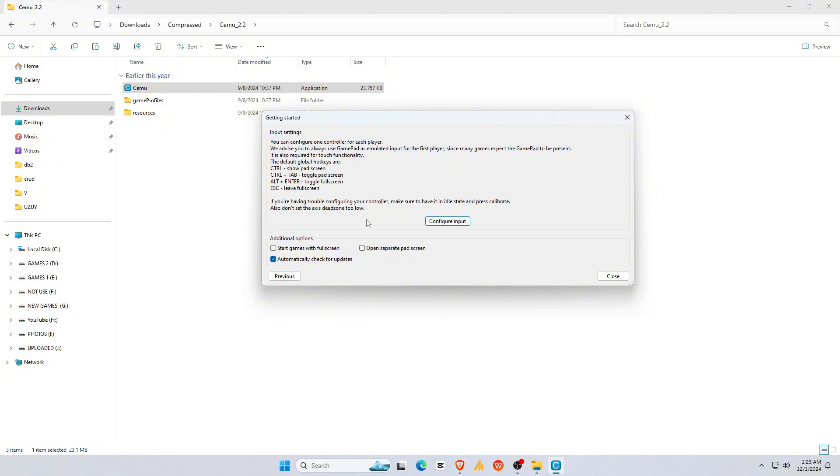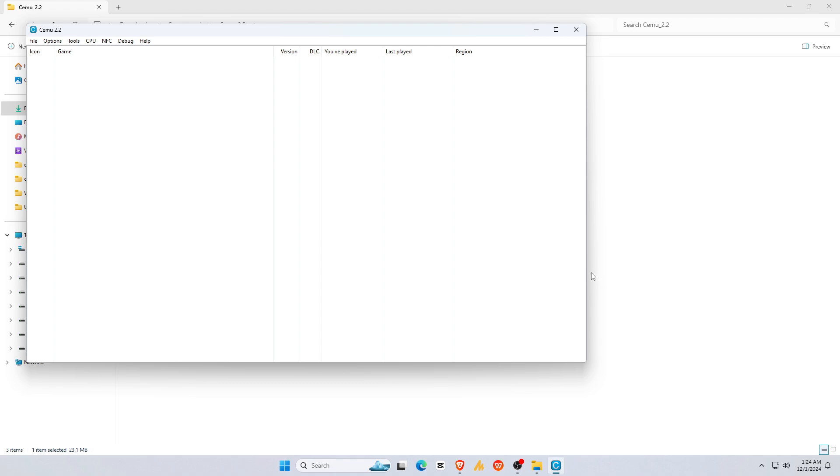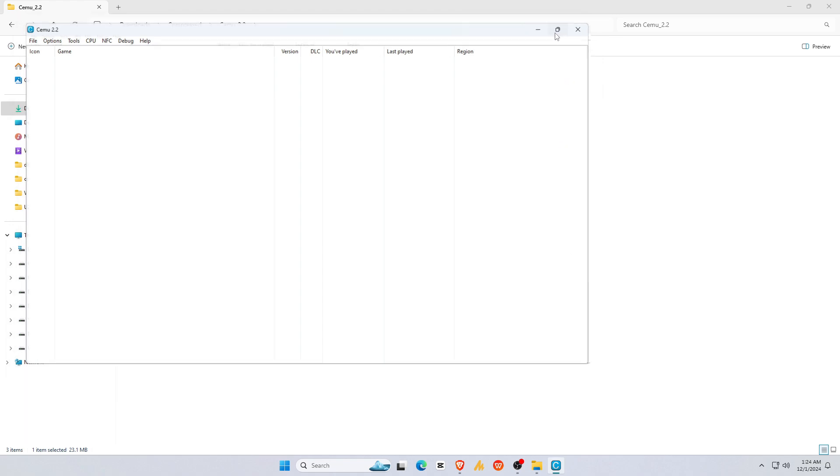Also, enable Start Games in full screen and automatically check for updates. Now click on the Close button. Our primary Cemu setup is complete.